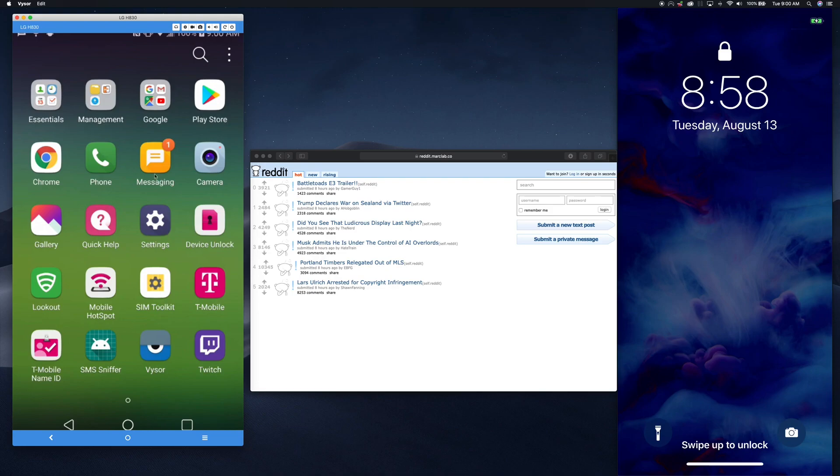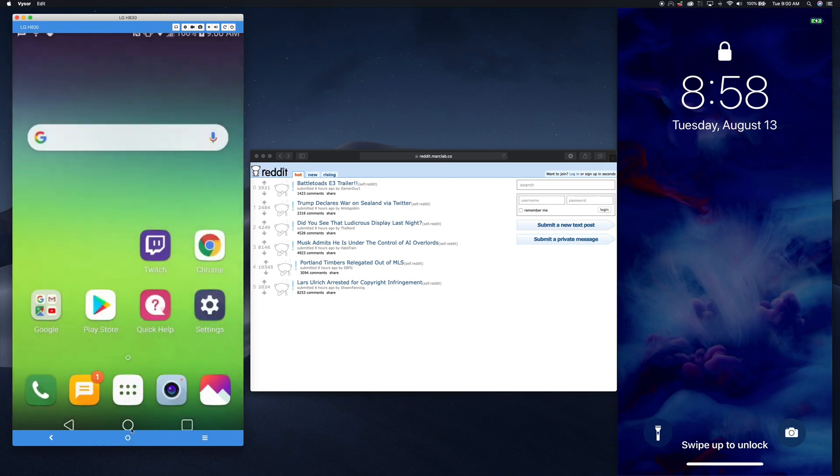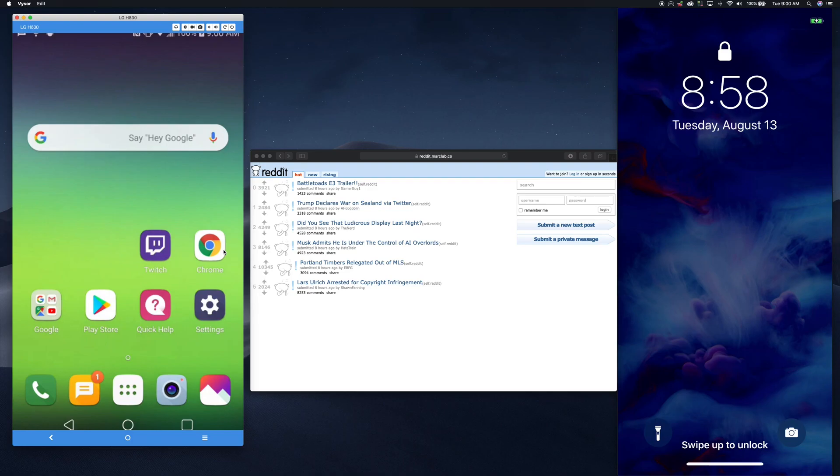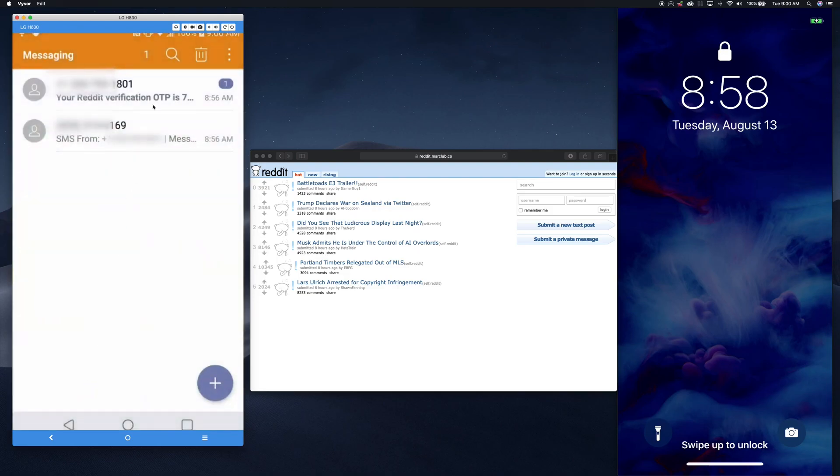The other way to get it is sometimes if a bad guy has a new Android vulnerability, a drive-by download. For instance, if I went to a malicious website, sometimes vulnerabilities can force my phone to install malware. But in any case, I already have my little remote access SMS sniffer on this device.